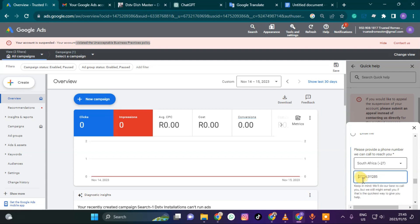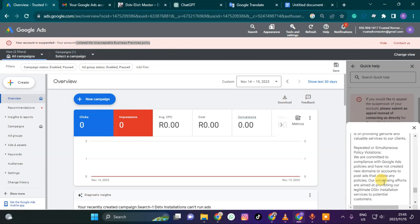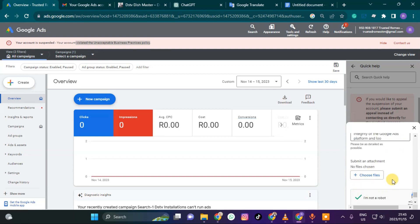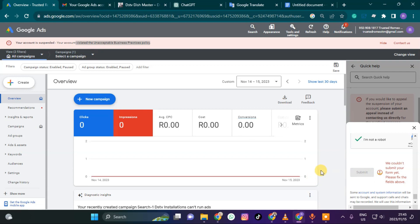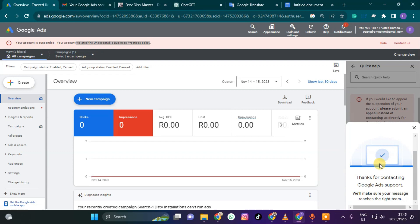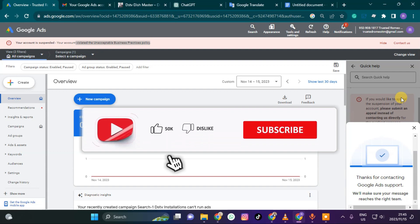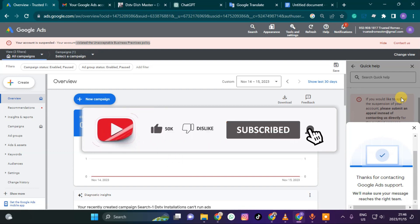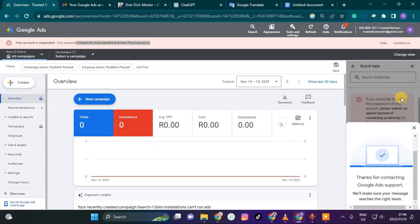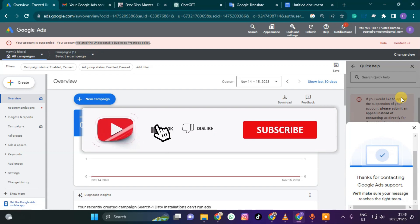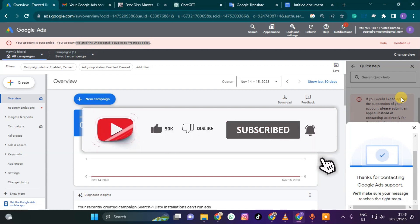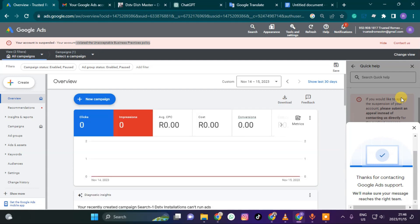I'll fix the phone field — enter zero because South Africa is already detected — then click Submit. That's how you do it! I hope you liked this video. If you want us to reinstate your Google Ads account, let us know on Instagram. Make sure you subscribe and hit the bell icon to get more videos on Google Ads and Facebook Ads problems. If you want us to manage your Google Ads account, let us know. Thank you, peace.